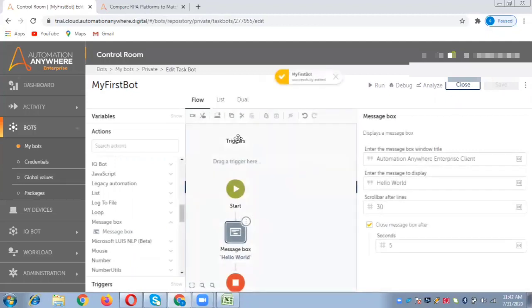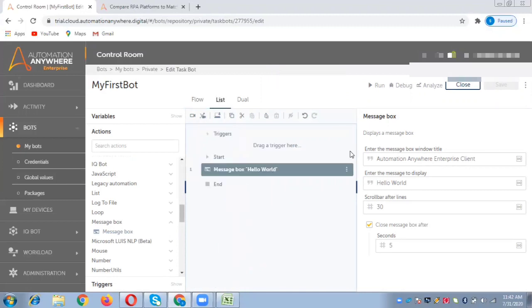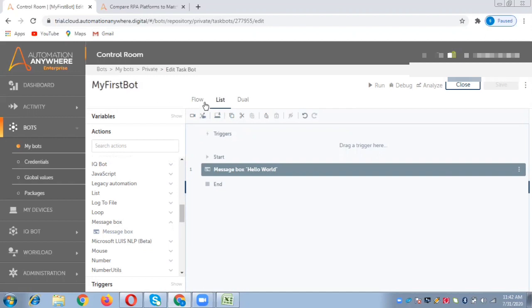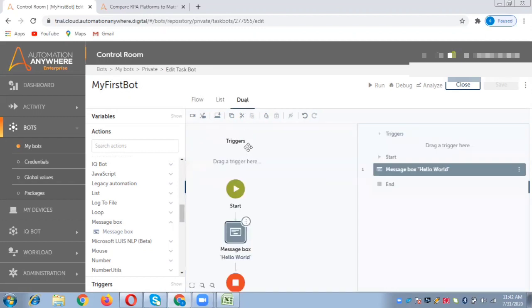You can see it's based on the flow chart. The flow tab shows this. If you see the list, it displays all the steps in one sequenced list form. Earlier in the client editor in 11.x or prior versions, it used to create a dot atmx file, but here it's creating a bot file. This is one of the big differences. The dual tab helps you see the steps as per the flow chart and as per the list as well.